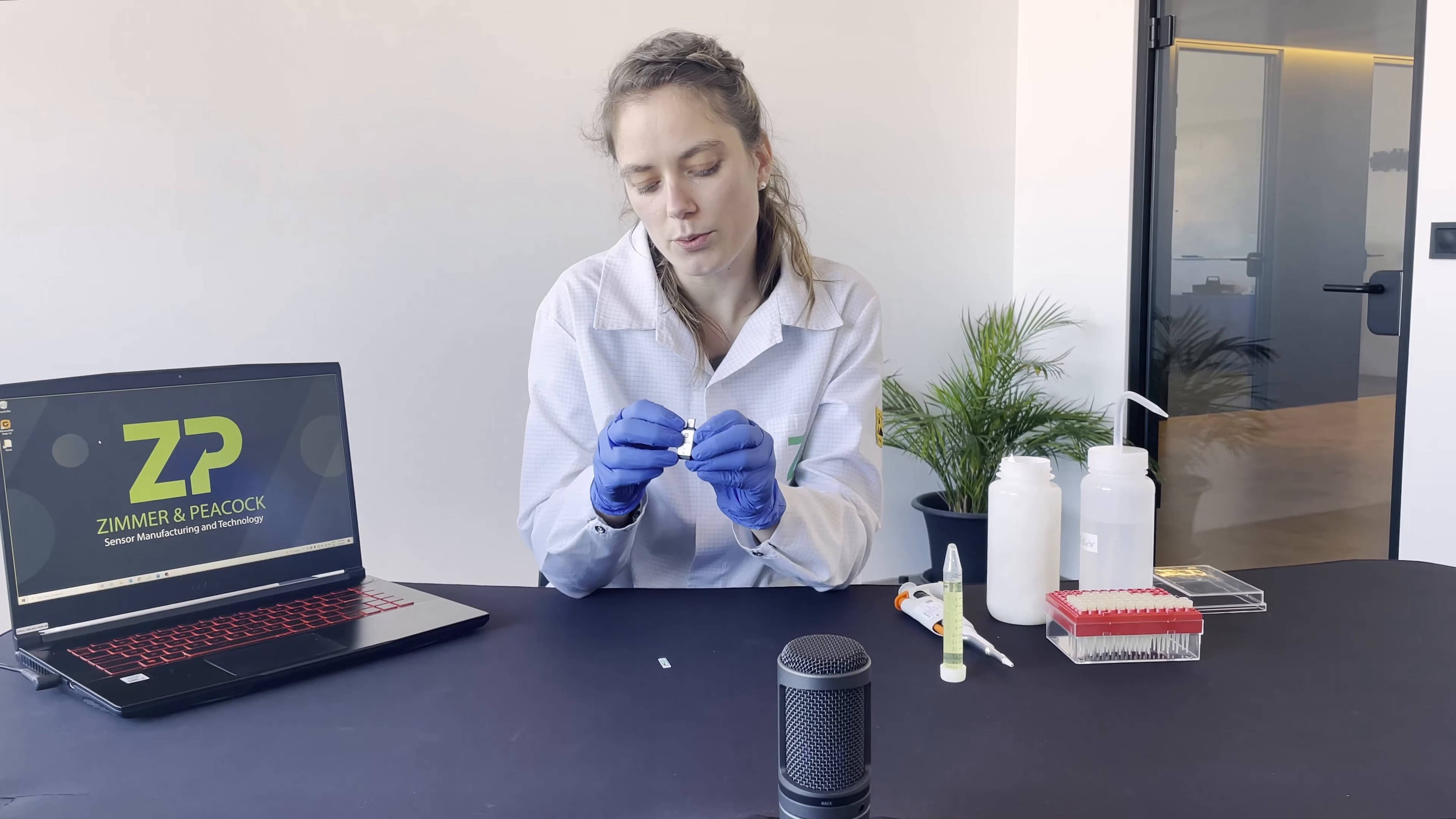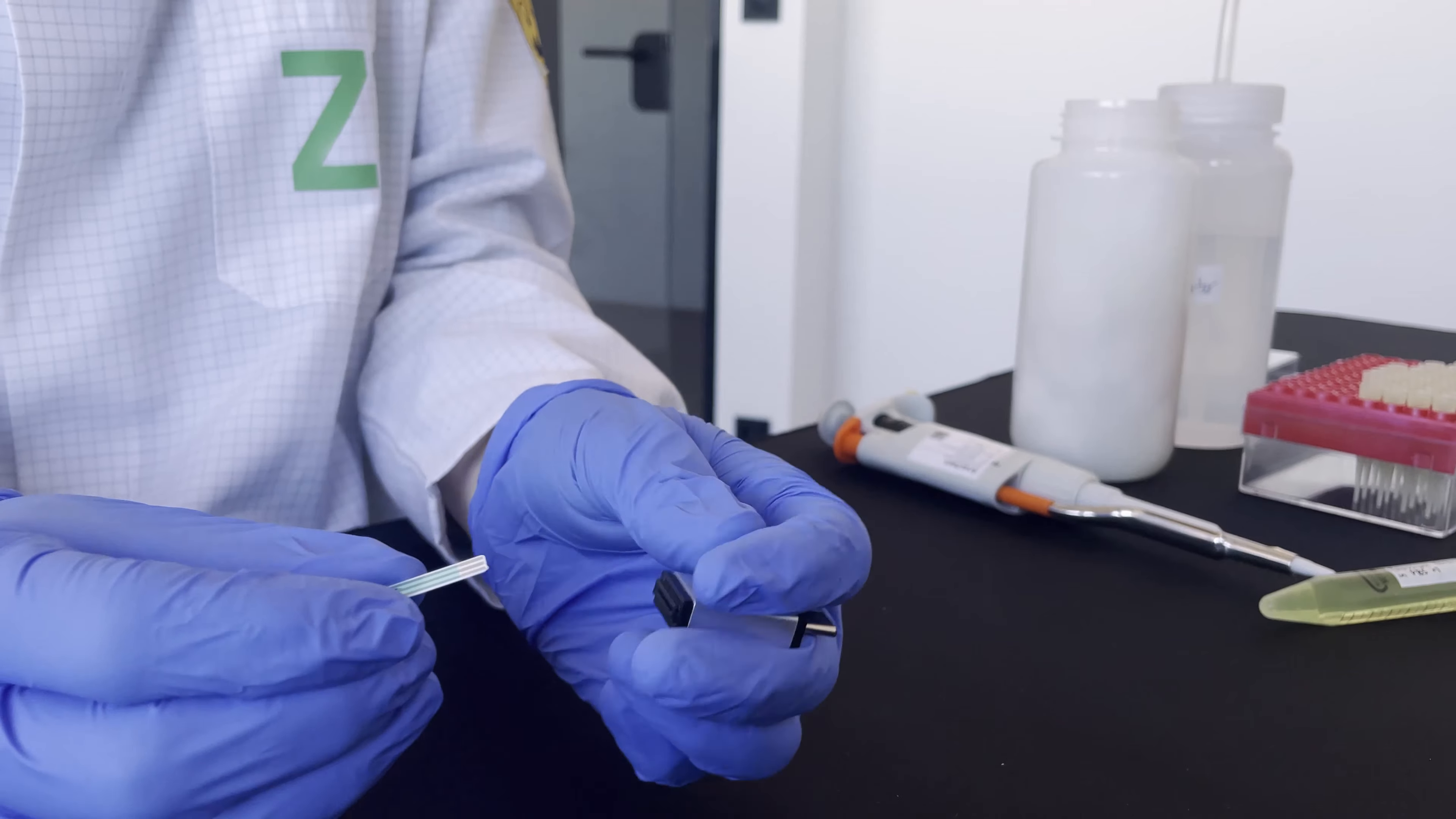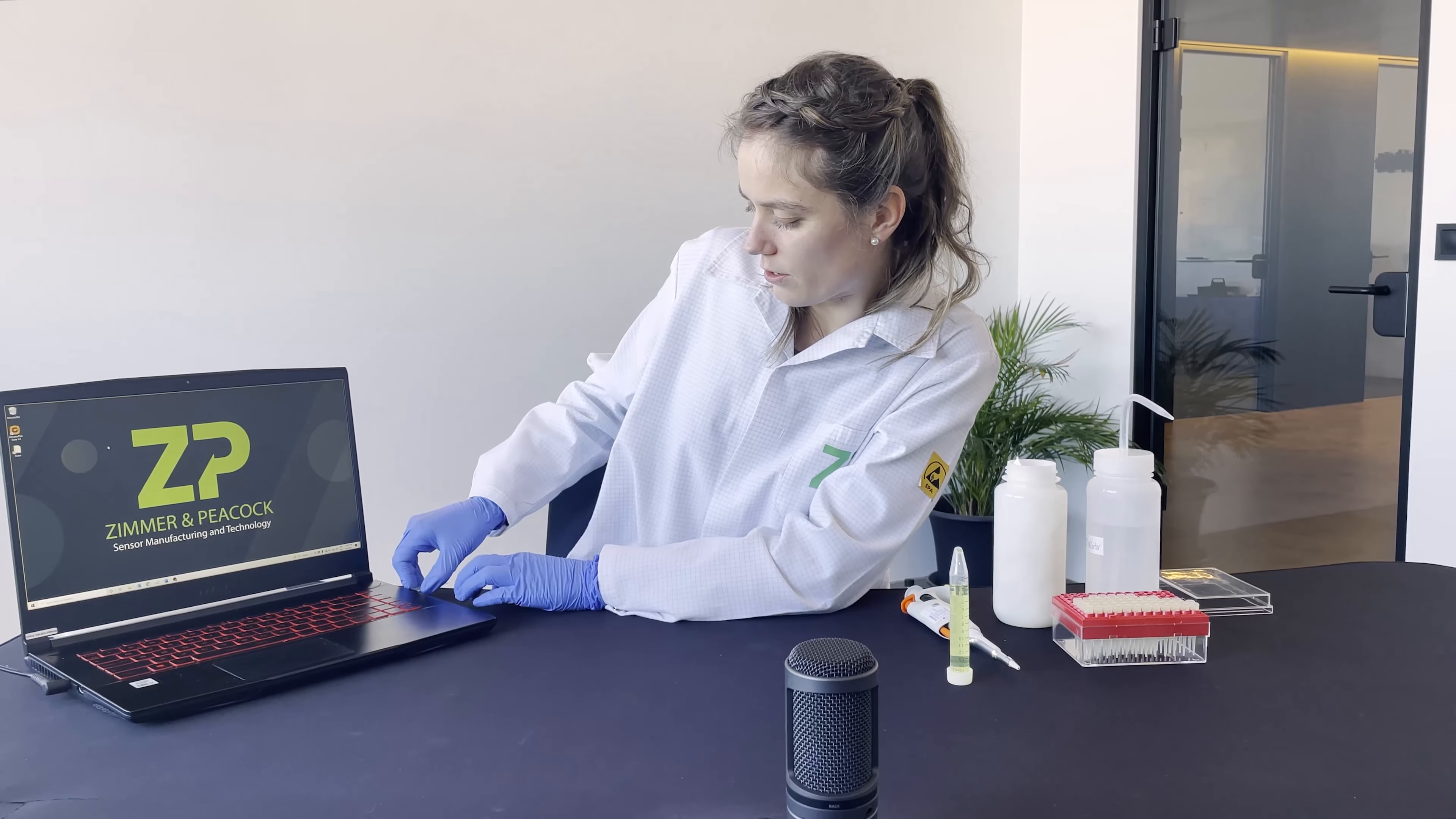We will insert a sensor into the potentiostat. Today we're using one of Zimmer Peacock's HyperValue sensors, but the potentiostat runs with several different sensors. We'll insert the sensor and then connect it to the computer.